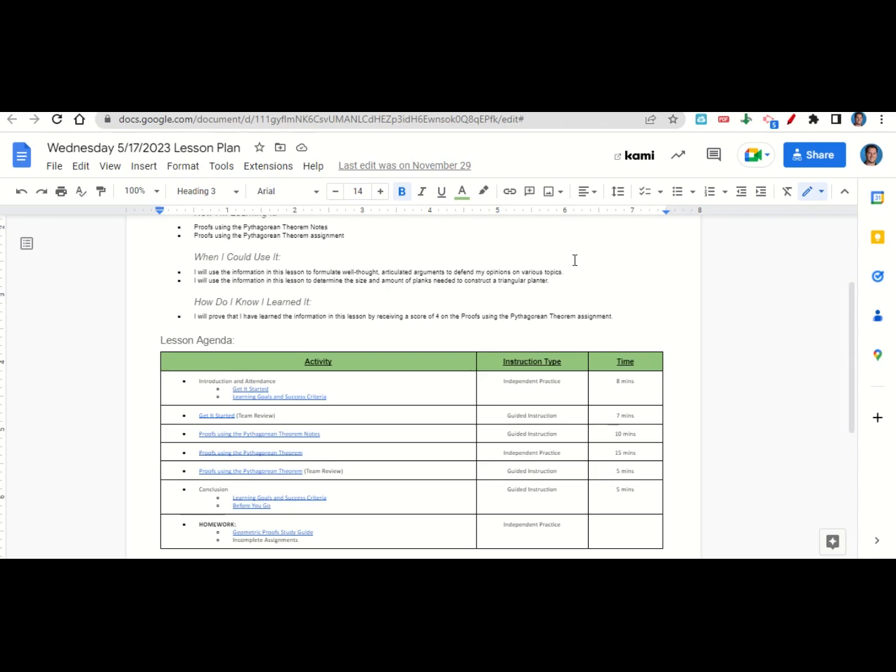At the end of class, we'll go back over our learning goals and success criteria while you fill out your before you go. The only homework for tonight is to continue working on the geometric proof study guide and any incomplete assignments that you may have.